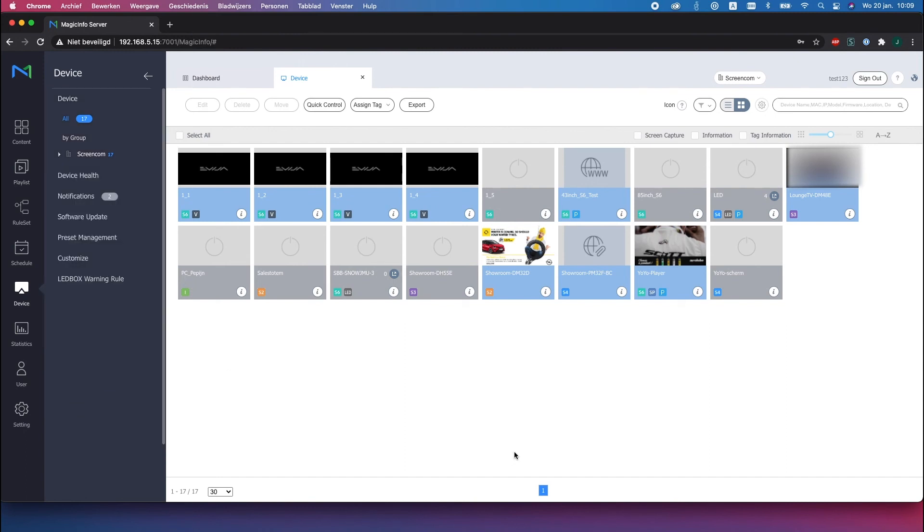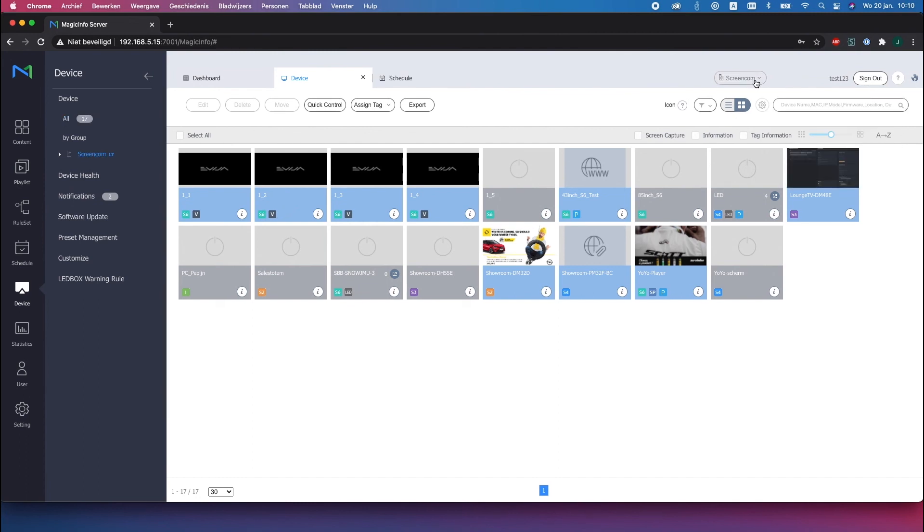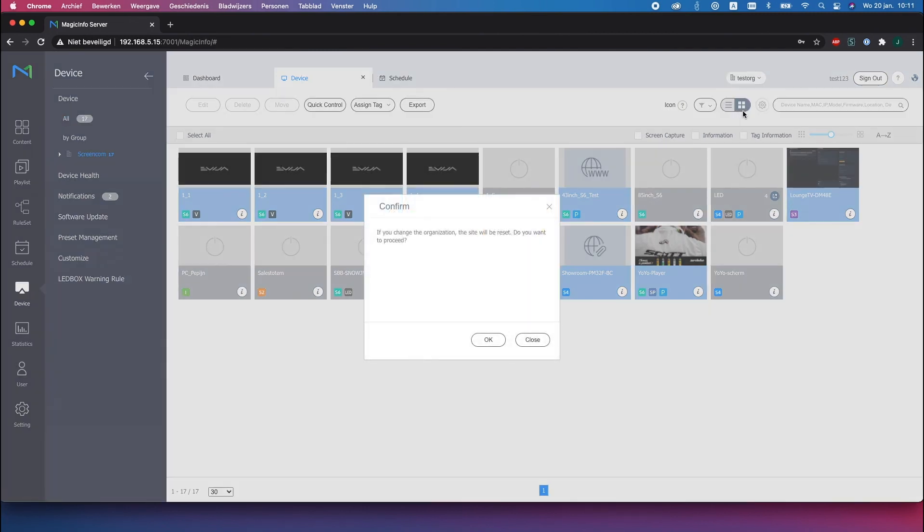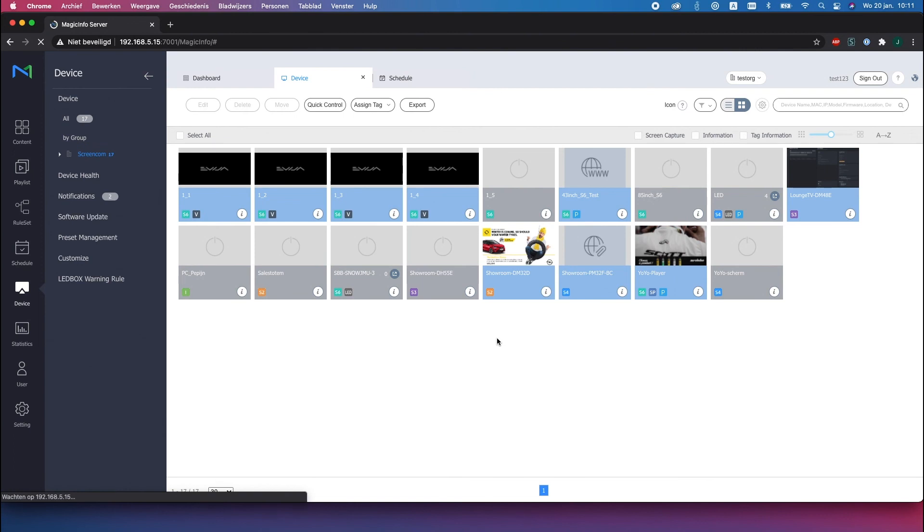These are all the devices that are in that organization. Now in order to control the second company here at the top you can switch between the companies.